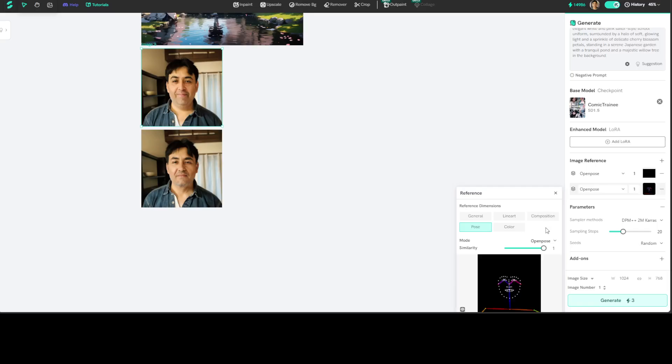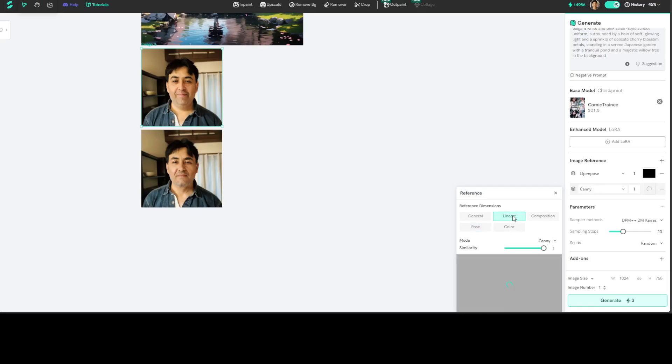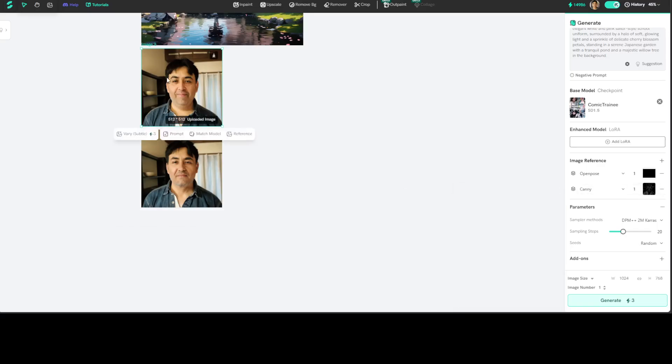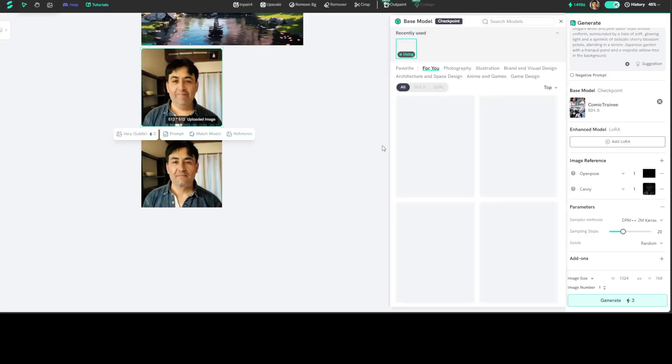This is our line art, how good is that! And then you can even match the model. There you go, these are the models for me, so I'll go with this one. This is the one I'm using now.